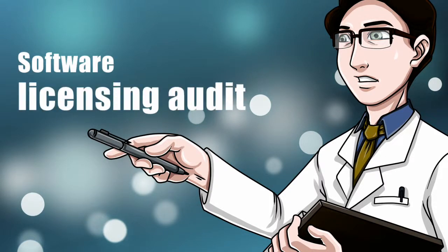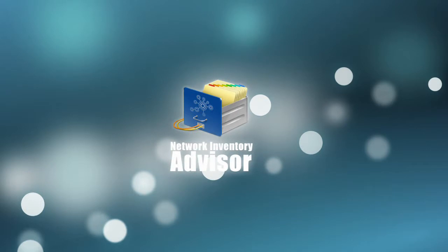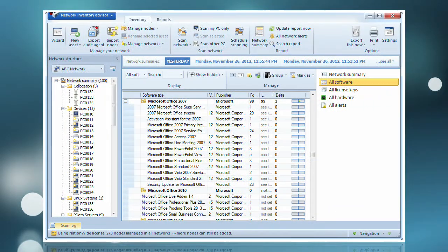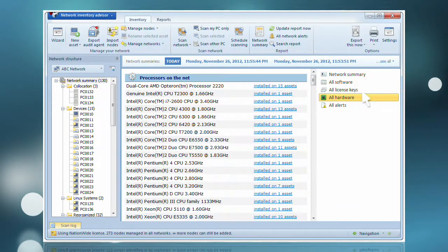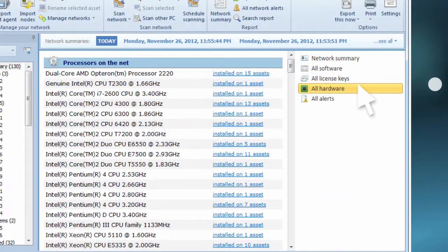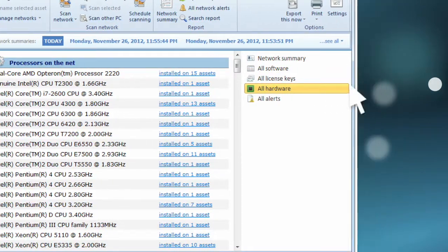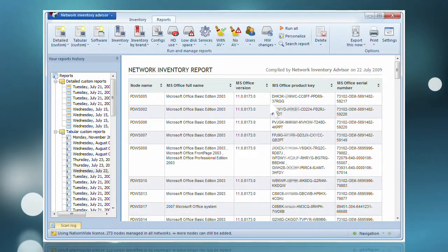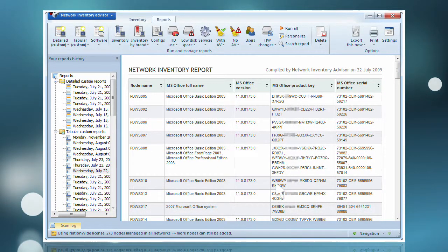Software Licensing Audit. Whenever you run a network scan in Network Inventory Advisor, not only your software and hardware assets get inventoried, it also collects the licensing details of software applications installed on every computer.